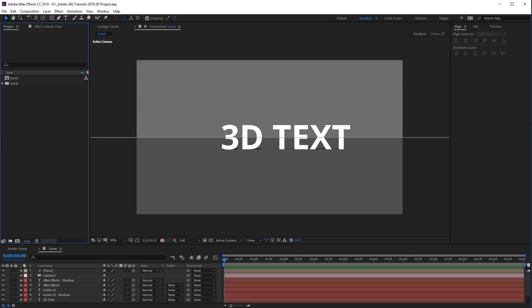Using the VR Comp Editor, we can actually convert existing After Effects project files that include 3D layers and convert them to 360 video that can be played back in VR. Let's take a look at a basic example of this.